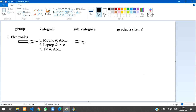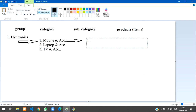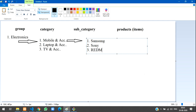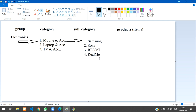Let's move on with mobile first. Under the mobile category, the subcategories are: one — Samsung, two — Sony, three — Redmi, four — Realme. It depends on what kind of brands you are listing. This comes under mobile. As per laptop and television, you have to make similar subcategories.